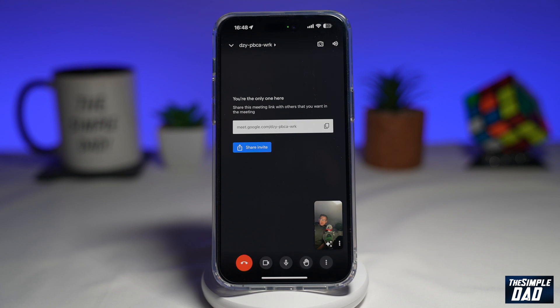Welcome to another Simple Dad Google Meet tutorial. In this video I'll show you the new update from Google Meet where you can now use Emoji Reactions in Google Meet video chat.